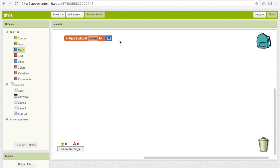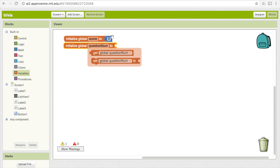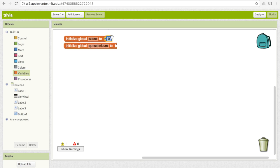Another variable we're going to need is something to keep track of which question they are on, so that we know which question to show them. Go under variables and pick 'initialize global name to' again, and call this 'question_num.' This is going to start off at one because they start at the first question and then advance to the second, etc.